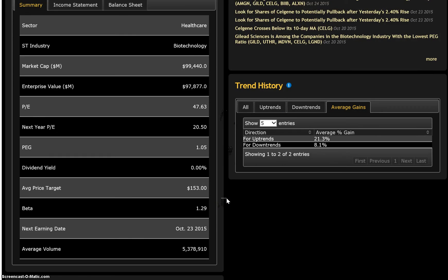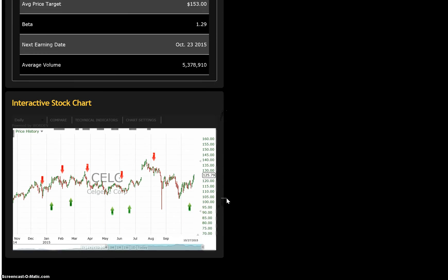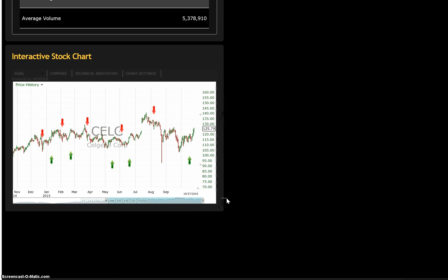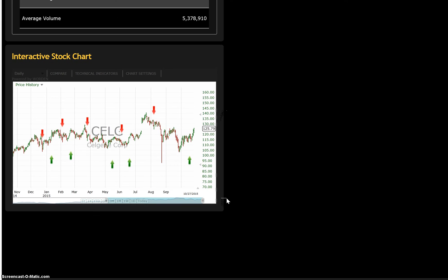The interactive stock chart allows you to visually analyze the stock's price pattern and historical trend calls by using a variety of technical overlays such as Bollinger Bands, Moving Averages, and Relative Strength Indicators, among others.